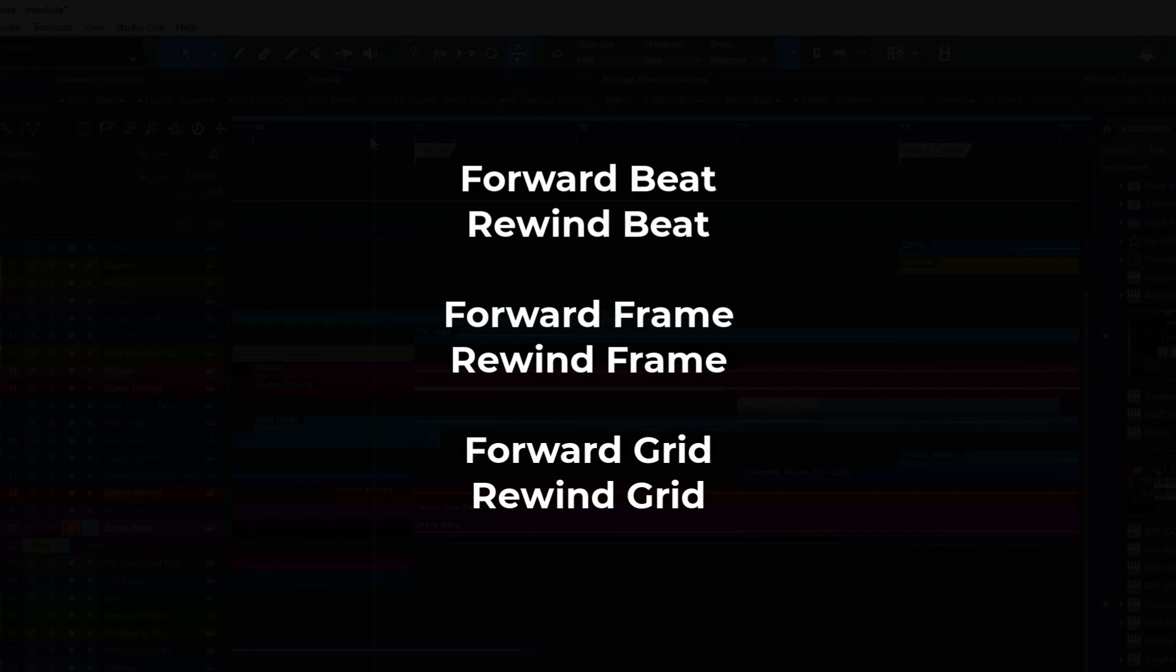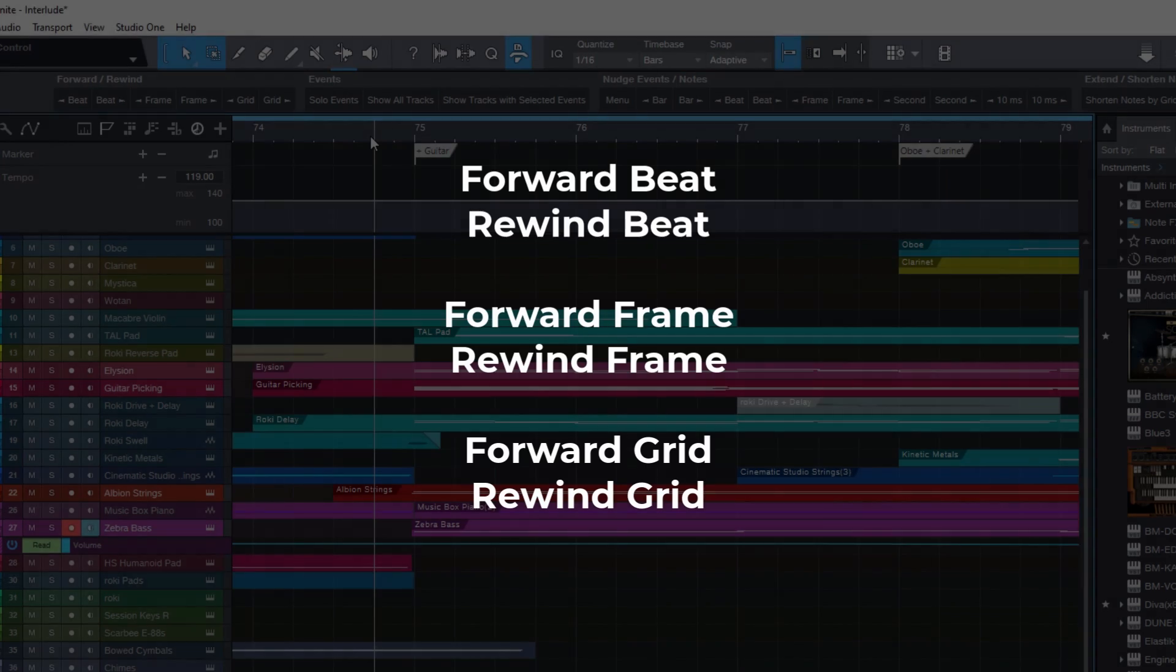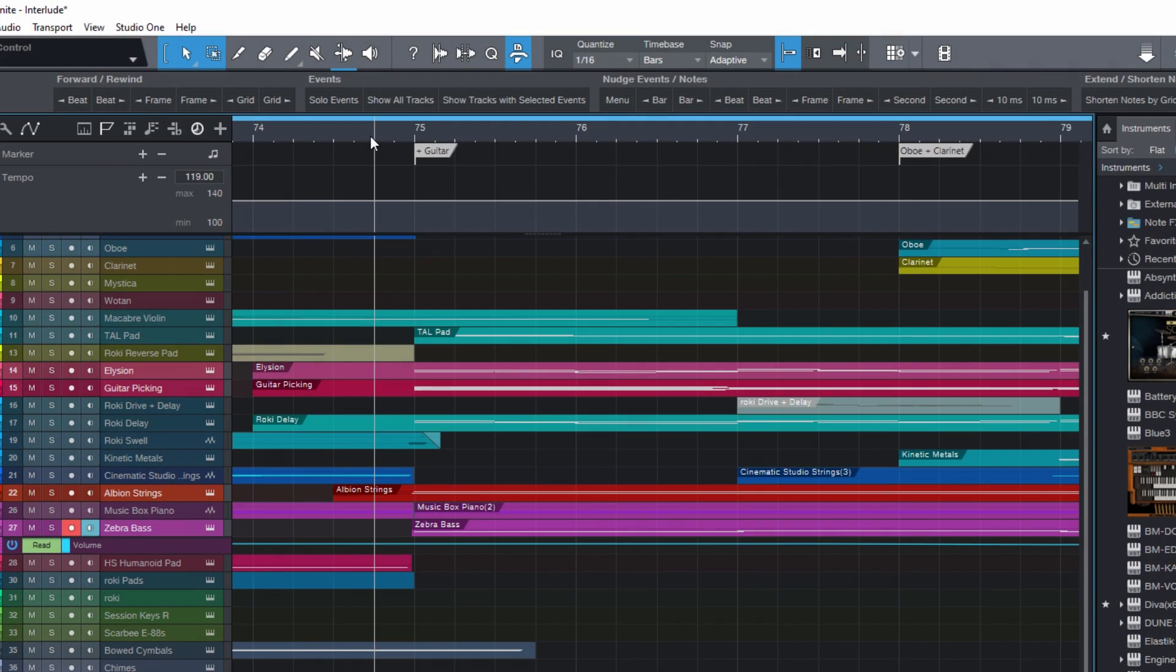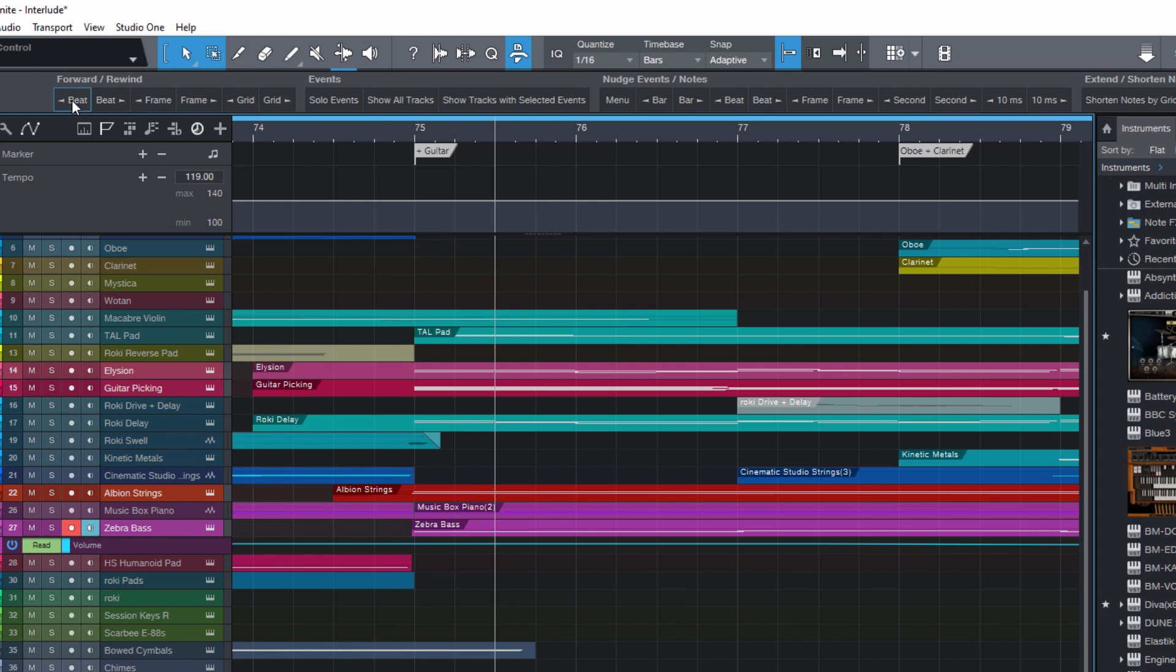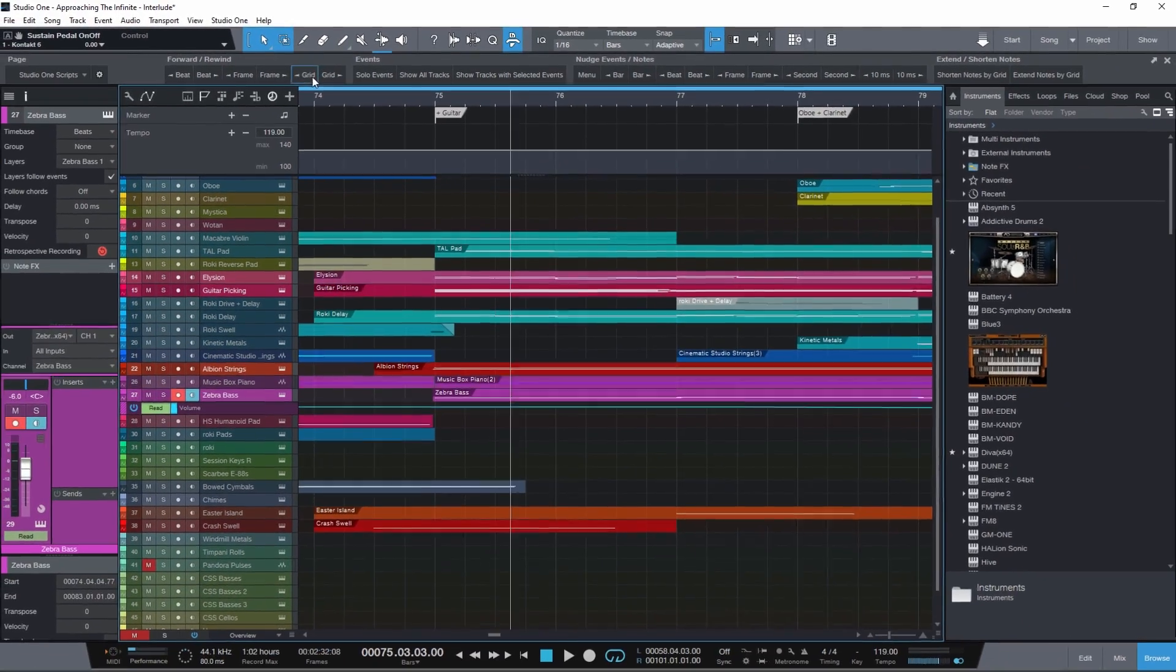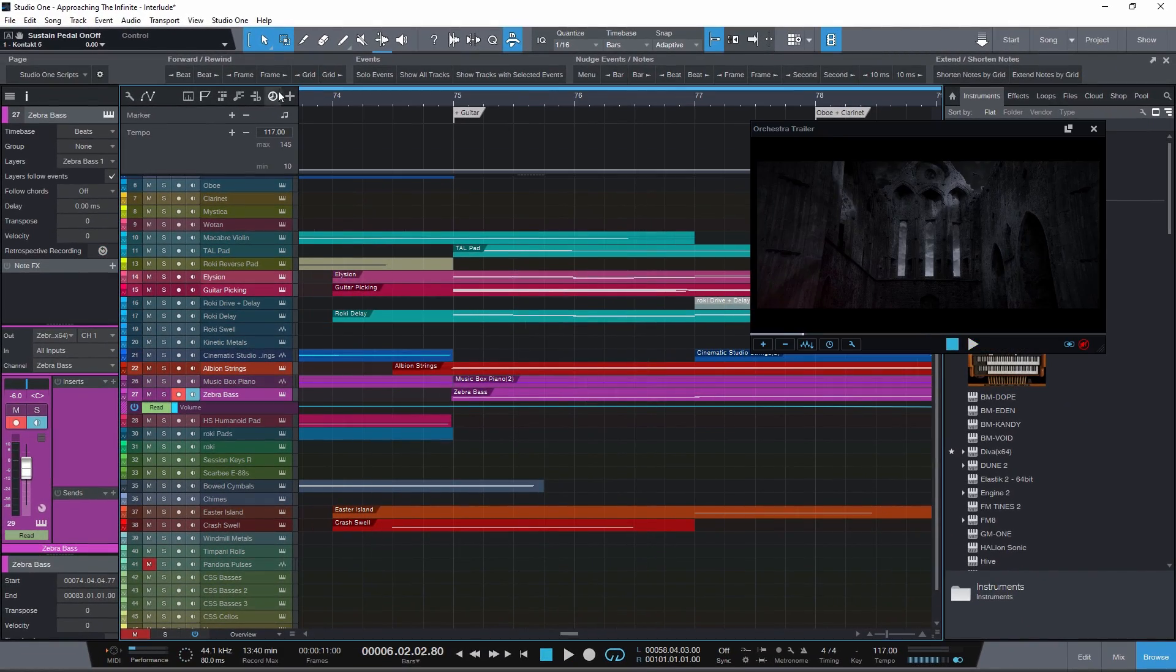And here are the functions that are included: forward and rewind beat, frame, and grid. These allow you to just move the playback cursor in different steps, useful for editing, for sound design, or when you're making music for a video.